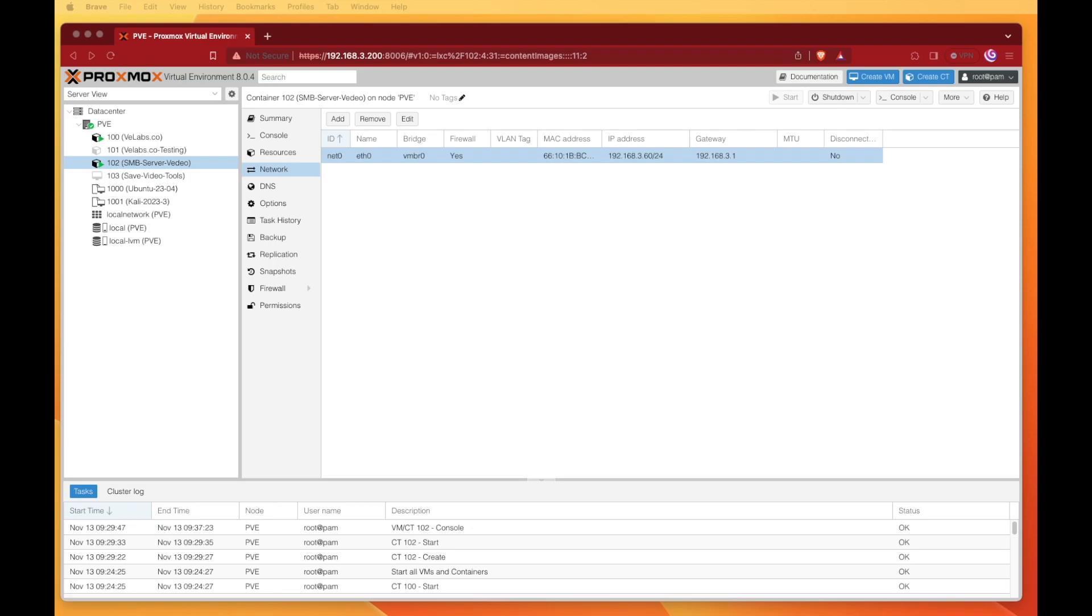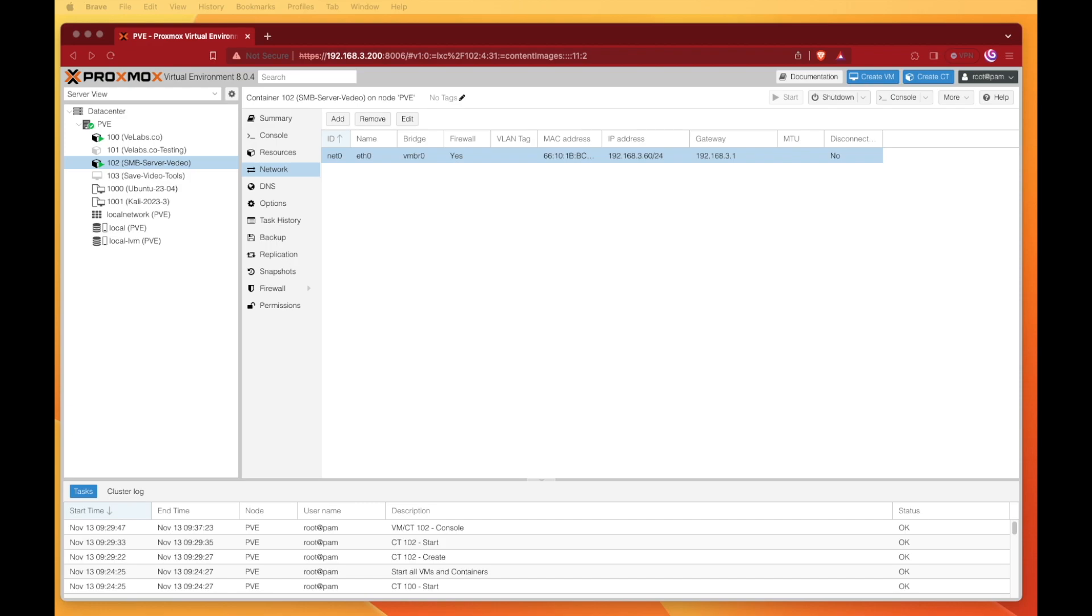Welcome to Virtualize Everything. Today we're exploring a viewer question. The viewer wanted to pass an SMB storage mount to his container. From his research and my research, it's impossible to mount that SMB storage directly into a container. Instead, you have to mount it onto your Proxmox server and then pass it in using something called a bind mount to your container.